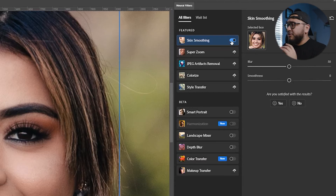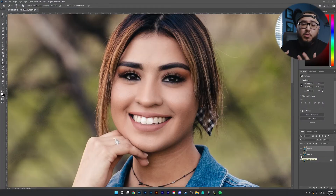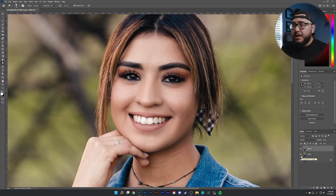It sets your blur at 50% and your smoothness at zero. You can mess with those numbers and see what works best for you. Personally, I like to set my blur to about 30 and set the smoothness to around six to ten. Once you're done, hit OK, and it will apply that filter to a completely brand new layer.